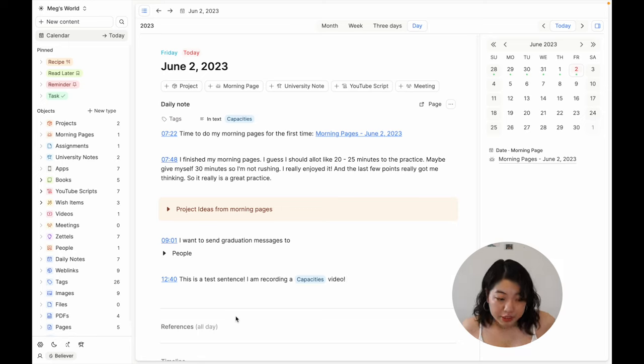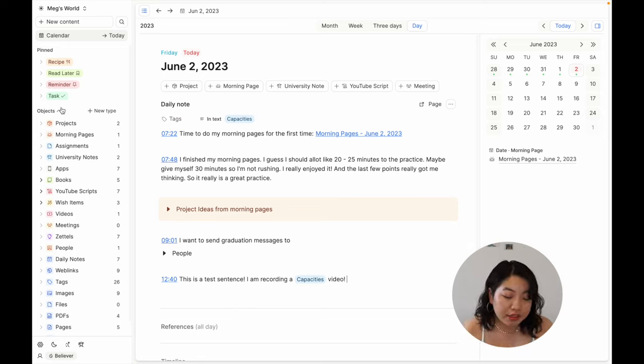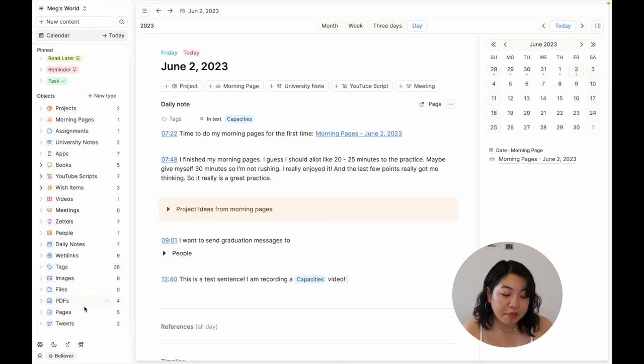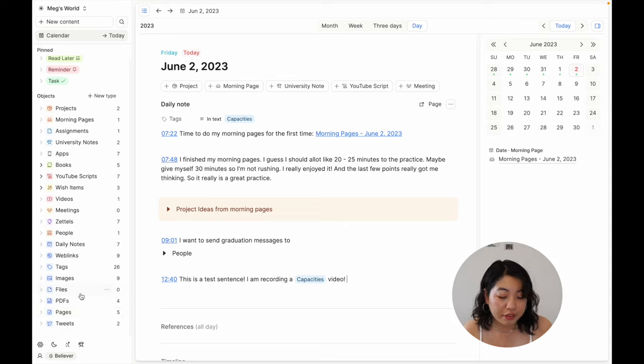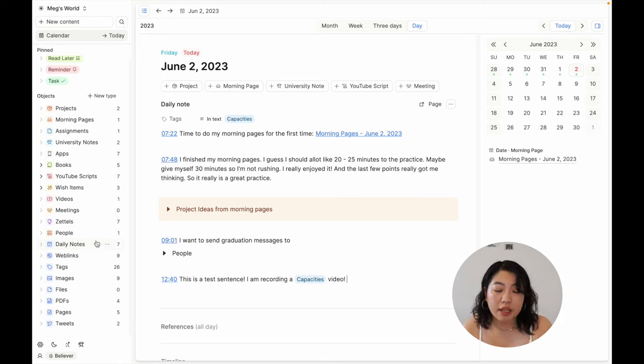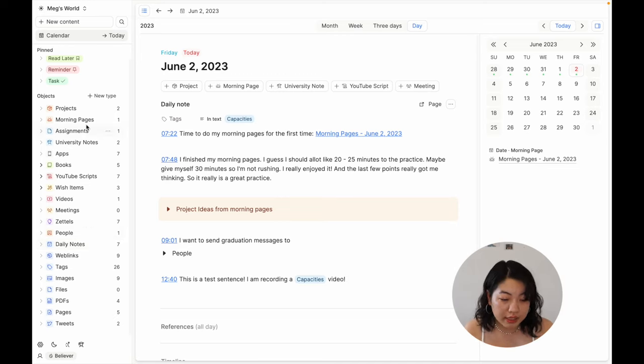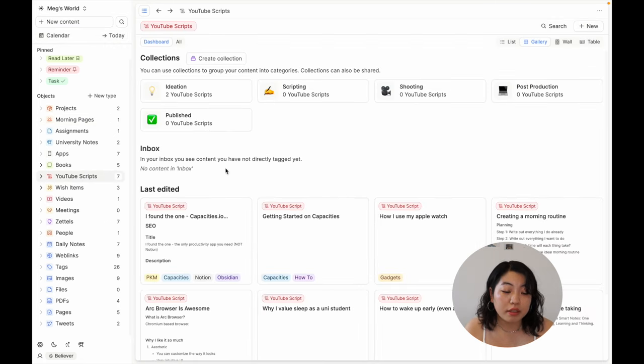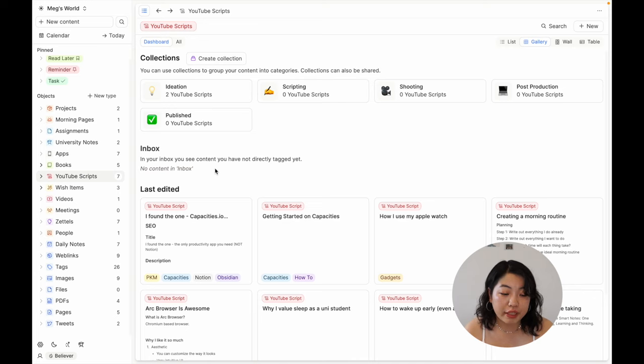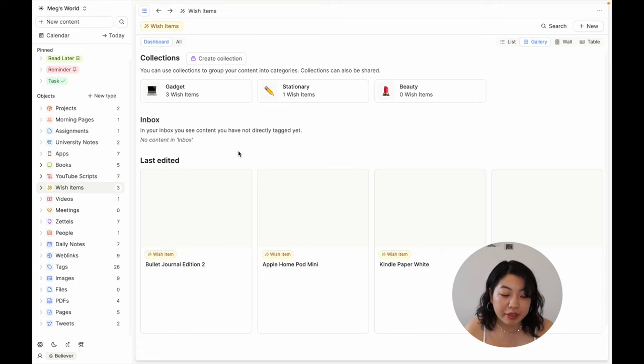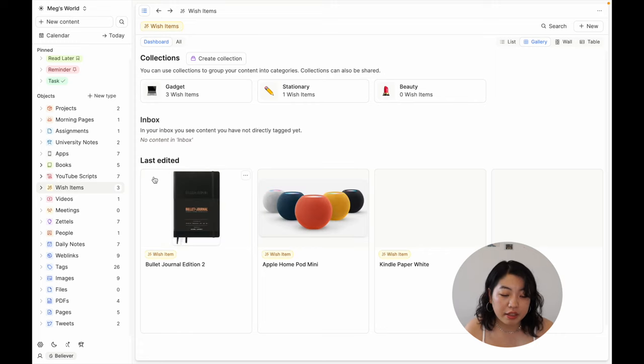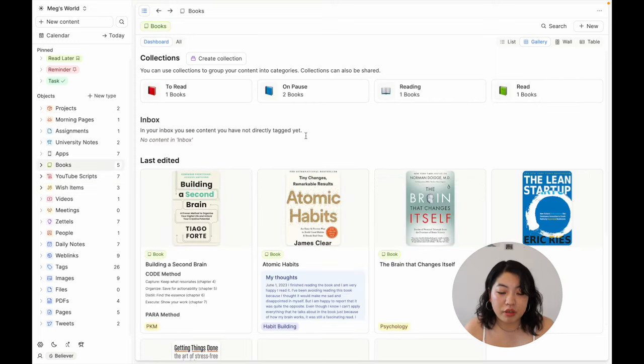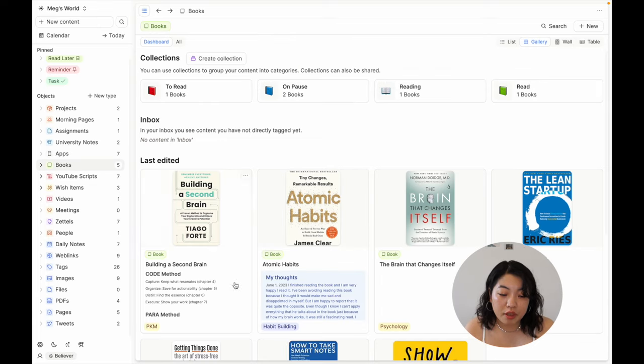Now let's get into the objects. So Capacities is made up of objects. As you can see on the left side here, there are different object types. Some of them are default: tweets, pages, PDFs, files, images, tags, web links, daily notes. These are all the default data types that come with the application. Everything else that's colored here are the things that I created myself. For example, YouTube scripts is one of the objects that I created. Wish items, which is like a wish list for myself, is another object that I created.